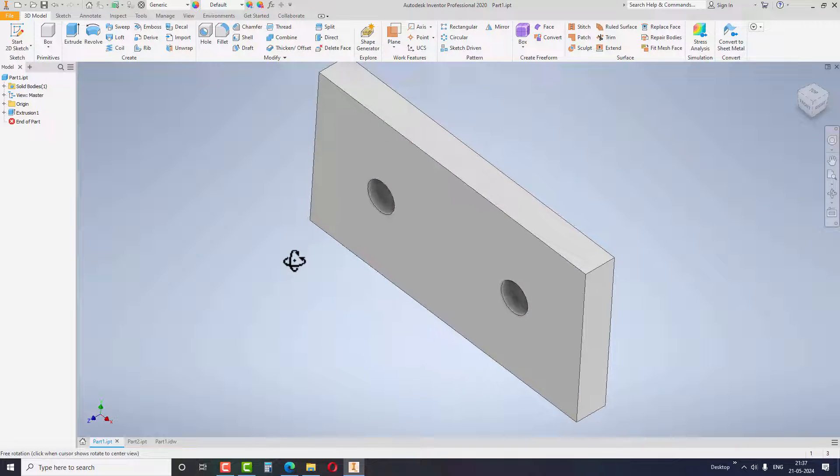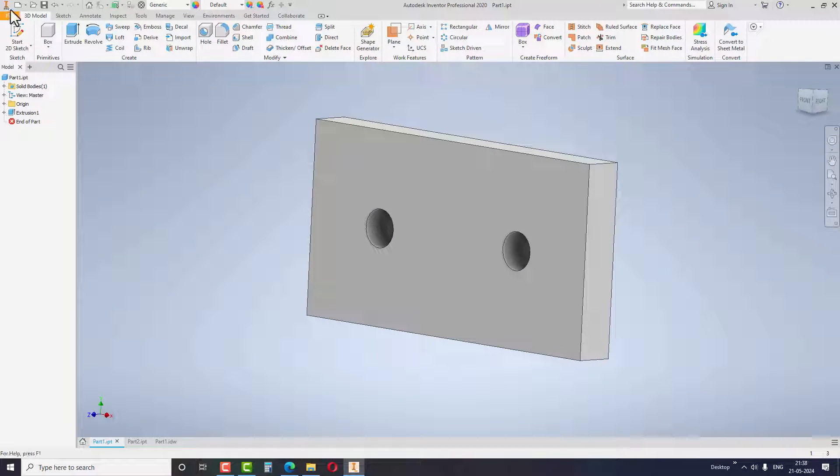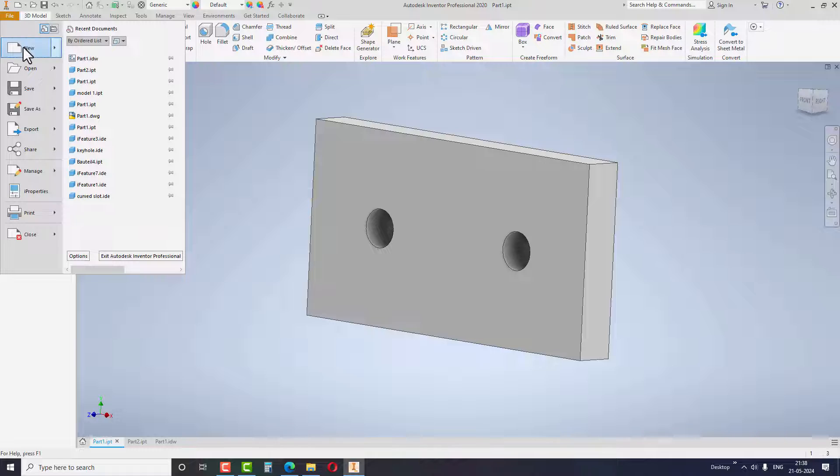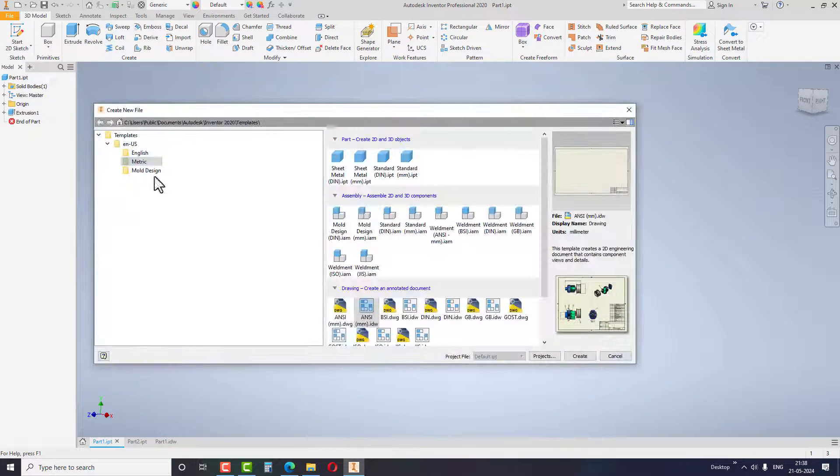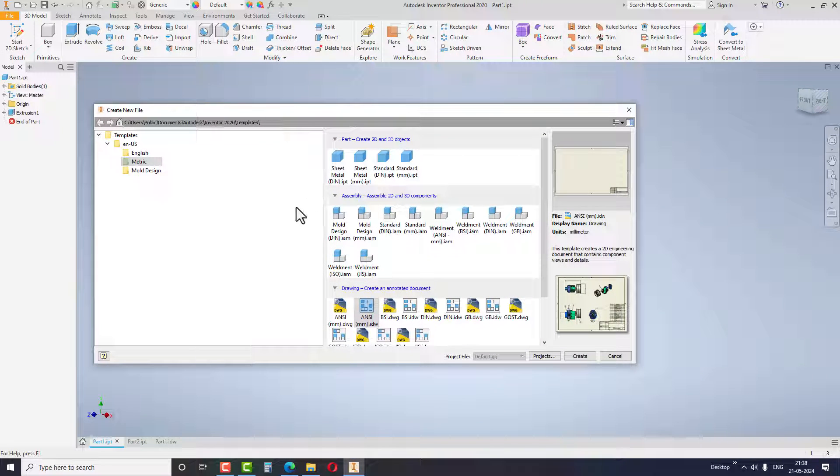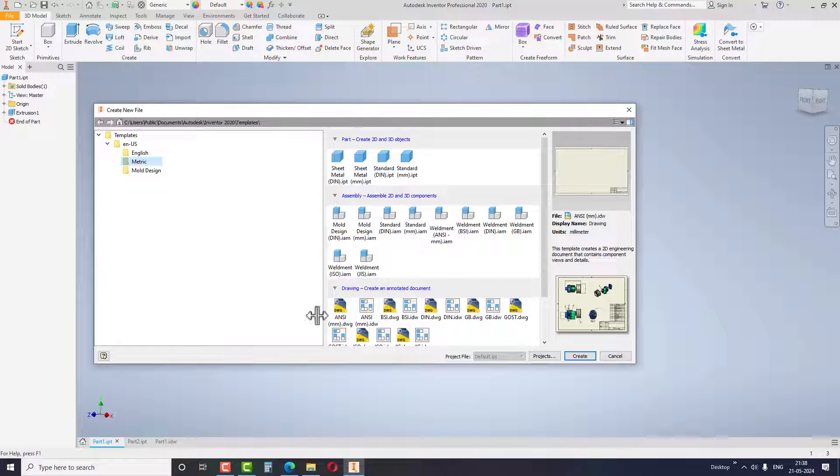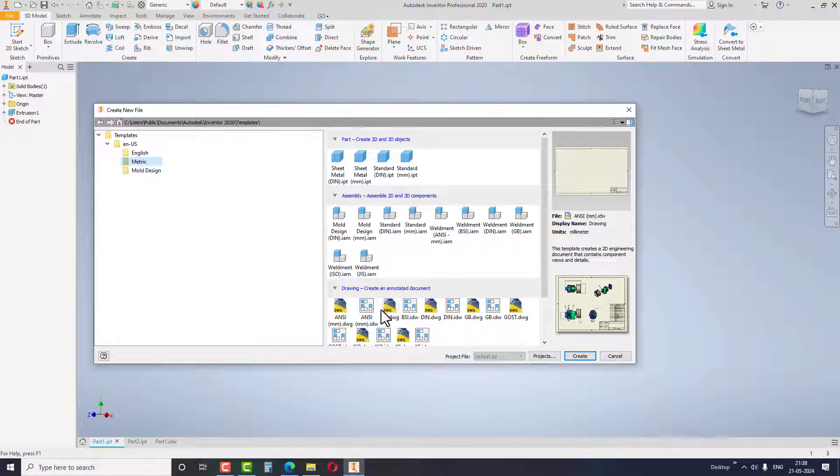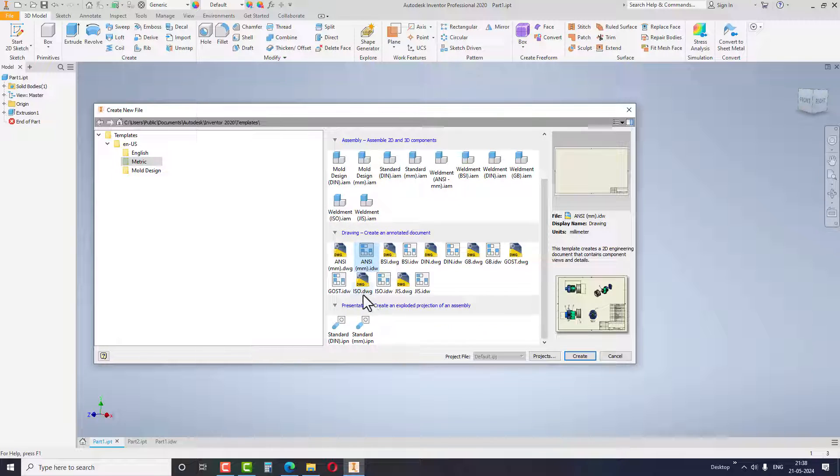To create the drawing, go to file, click on new and select metric. I selected metrics because my model is in metric units. Under the drawing tab, select the ANSI MM.IDW option and finish the step by clicking on create.